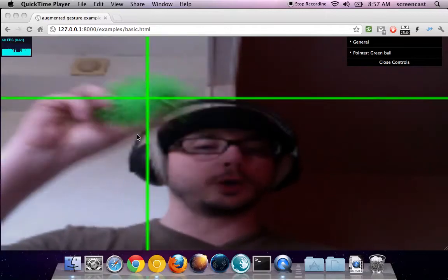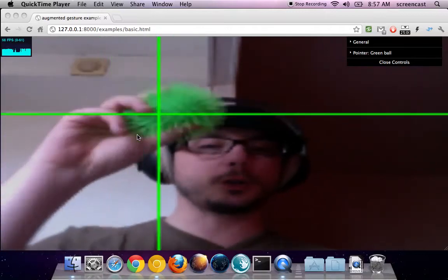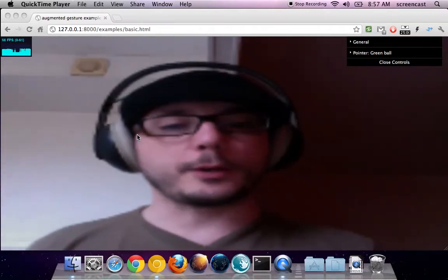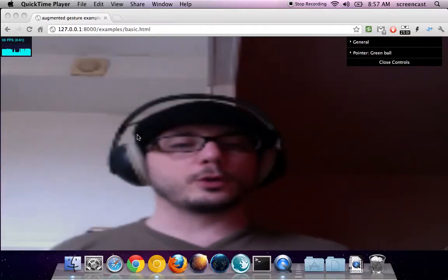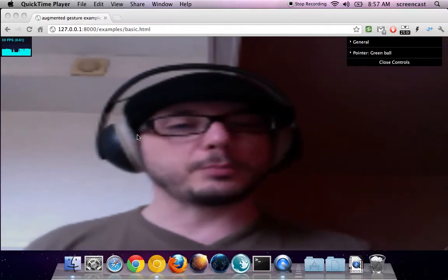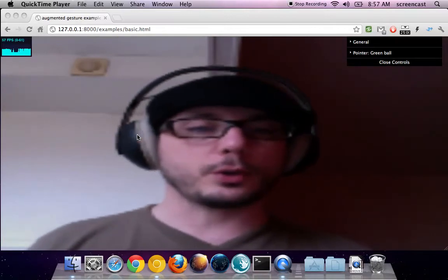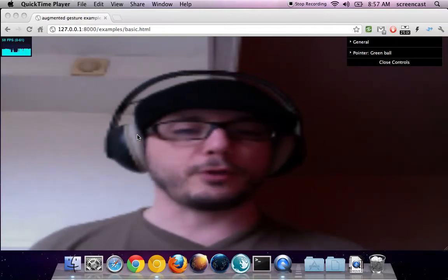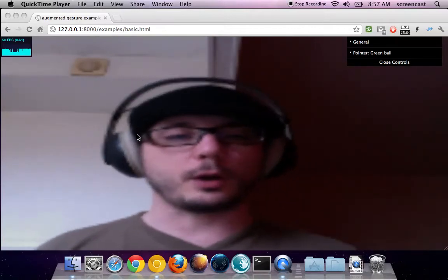Hello everybody, this is just a status screencast. I will explain to you the status of Augmented Gesture.